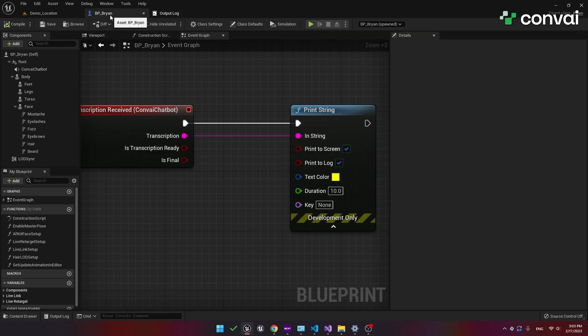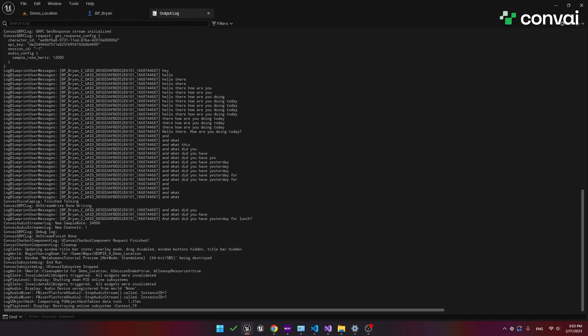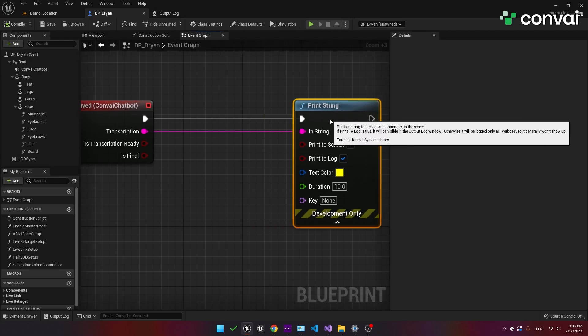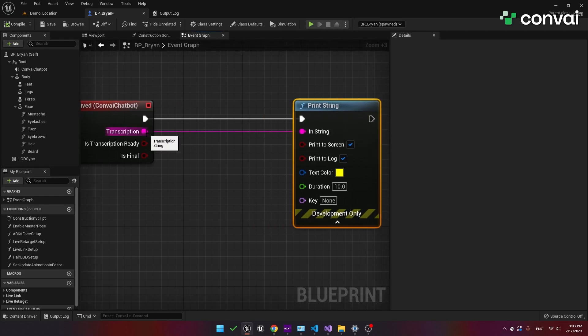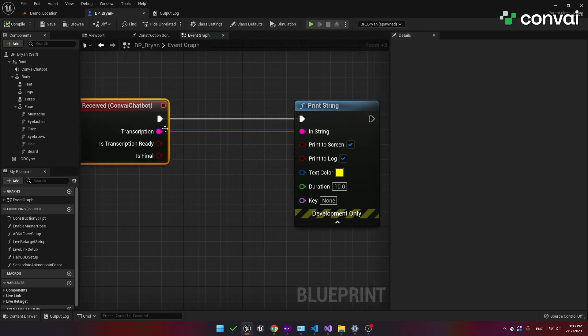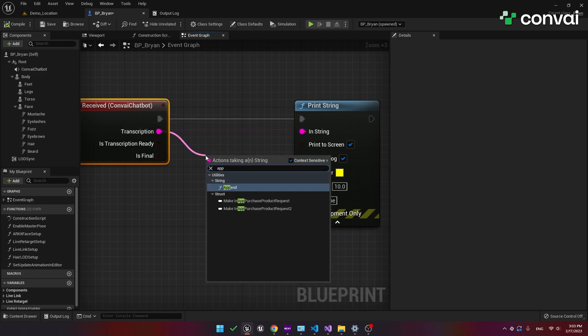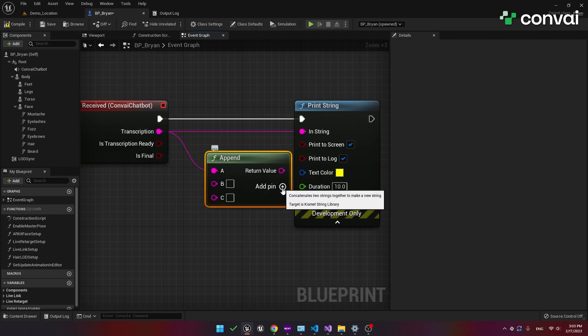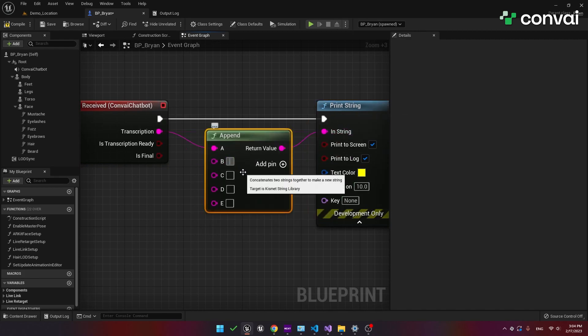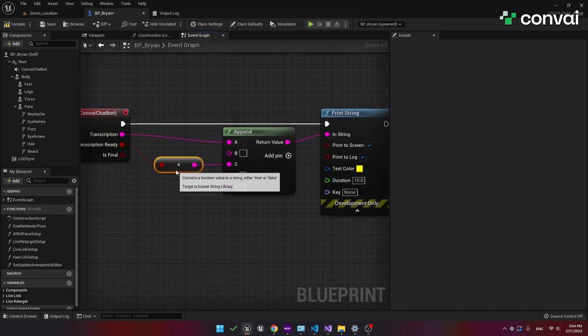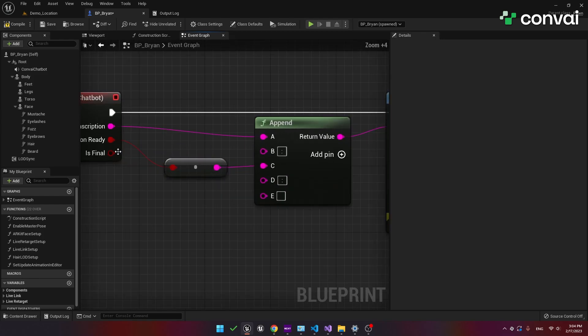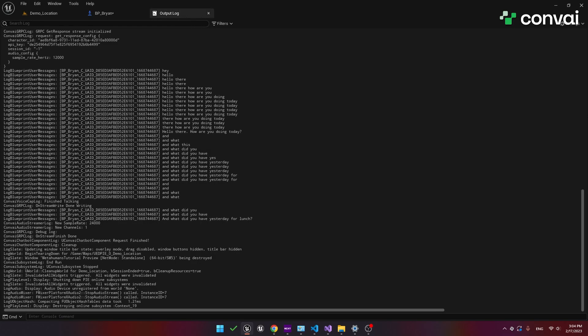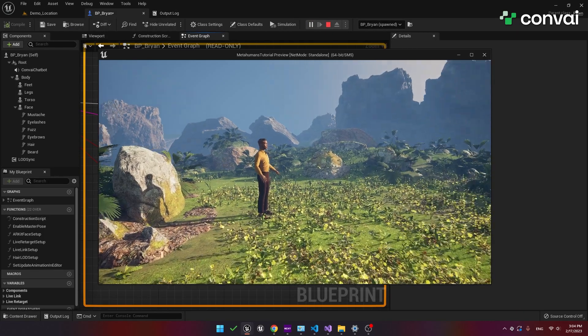Going back to the event, notice that we have an output called is transcription ready. This is set to true only when the last version of a transcribed sentence is complete. To demonstrate this feature we'll repeat the process but this time append multiple variables. First let's append the is transcription ready value. Second I'll append the is final boolean variable. We'll talk about this in a moment. Let's clear the log and hit play.